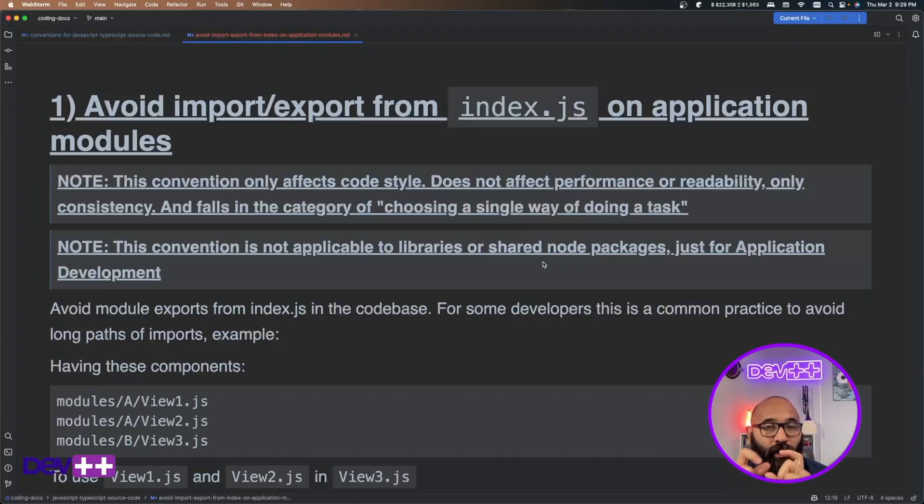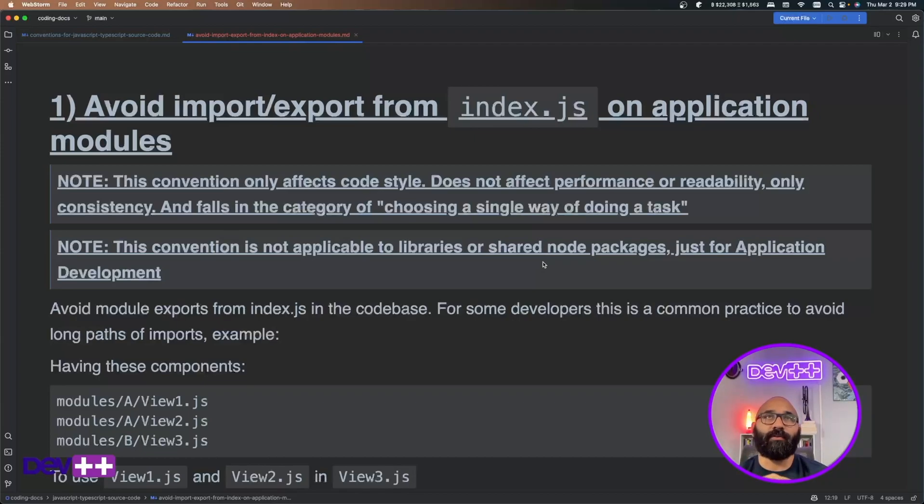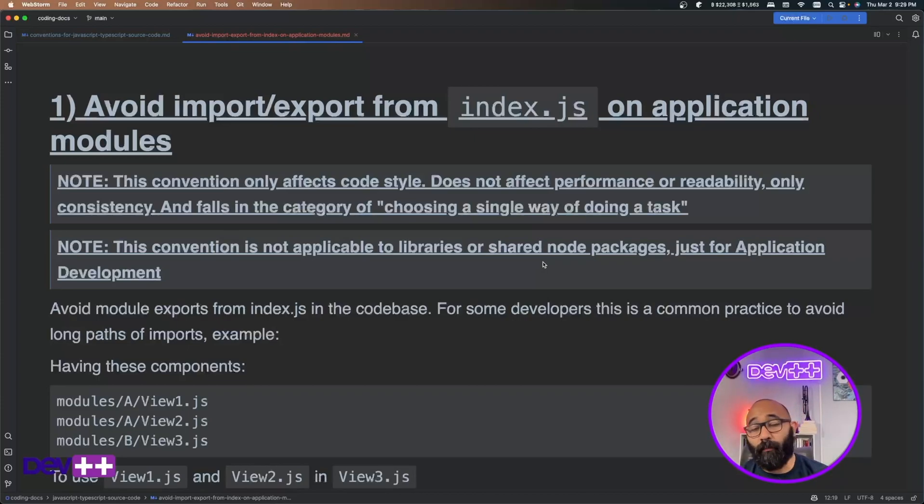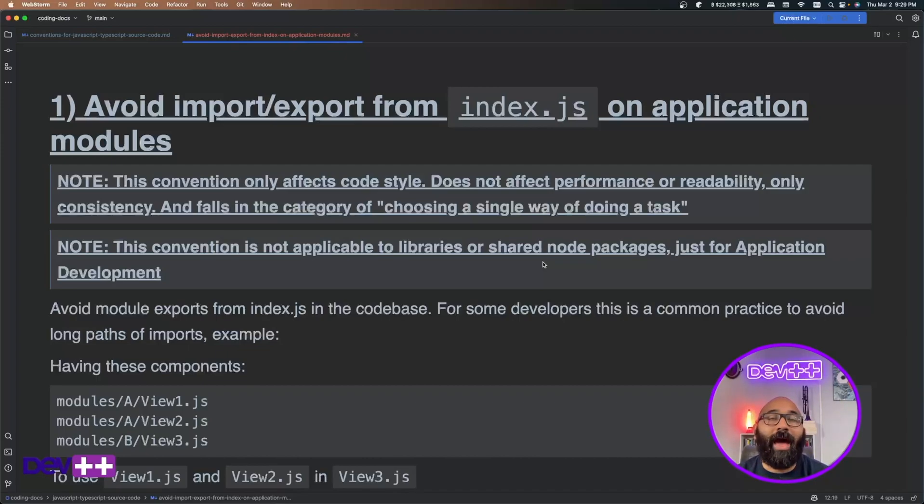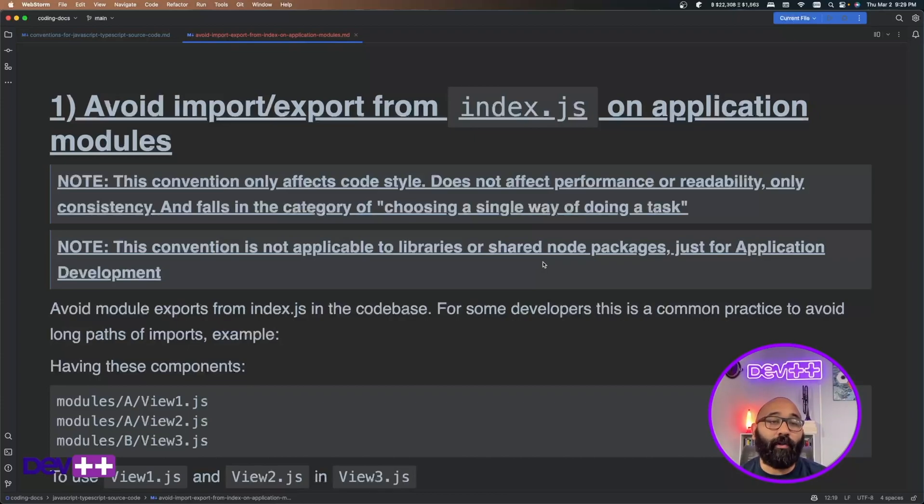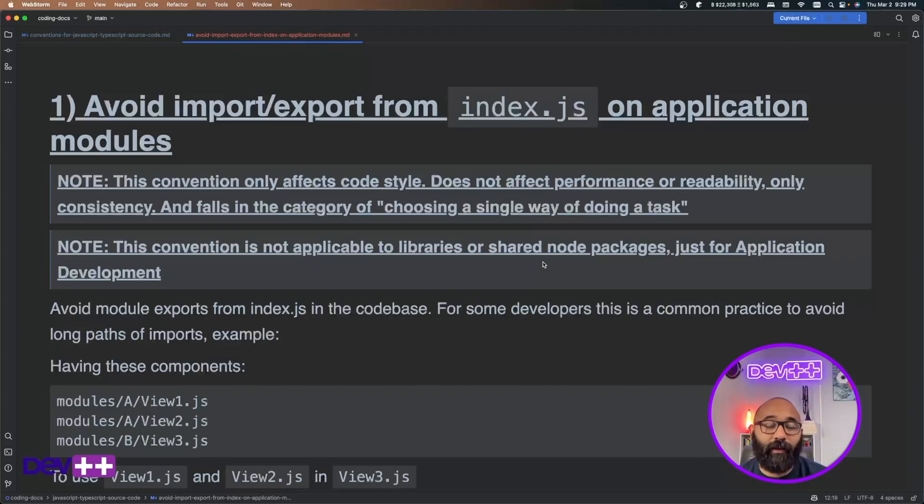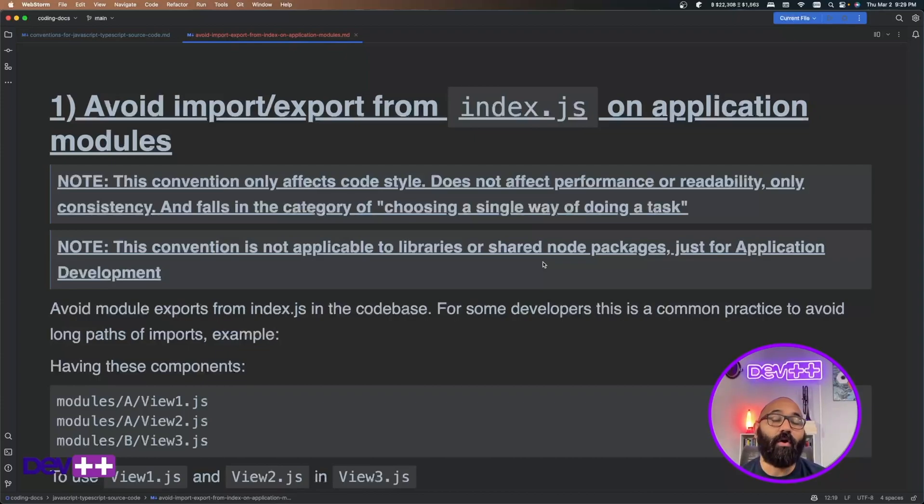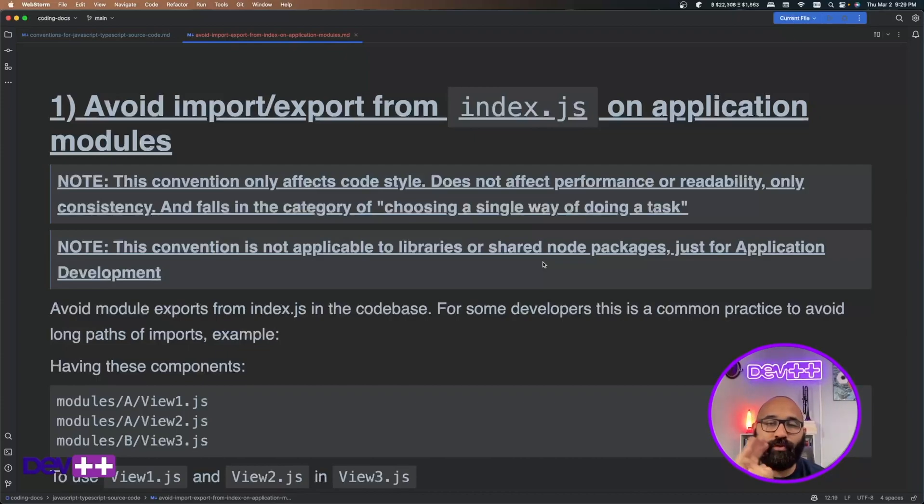And the reason for avoiding importing and exporting from this type of files is because JavaScript allows you to when you're reading a symbol, a function, a variable or a component, if you're doing React, you are allowed to put this in the index.js file of a folder, which is also called a JavaScript module, right? And do the import from the folder path instead of from the specific file where you define the symbol.